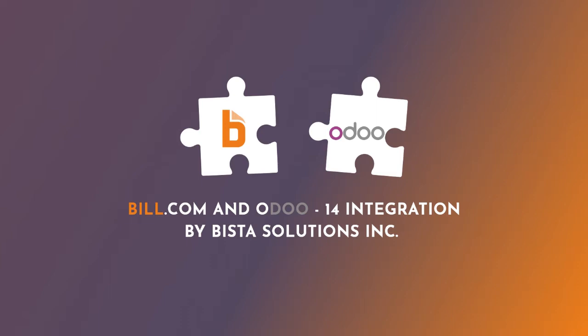On the other hand, Bill.com is a cloud-based payments platform. It facilitates fast and secure ACH payments and automates approvals through their system.